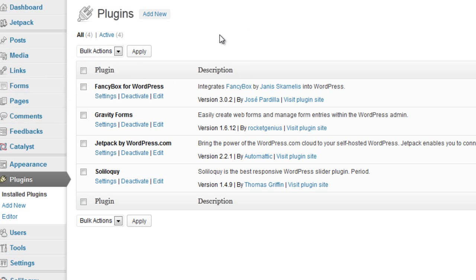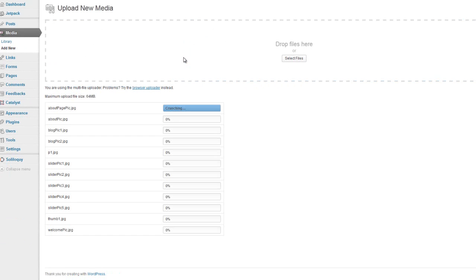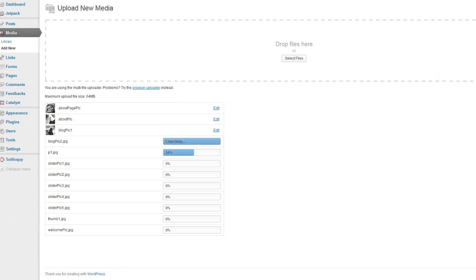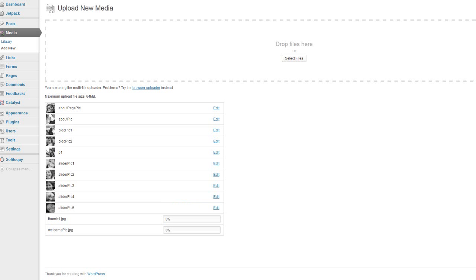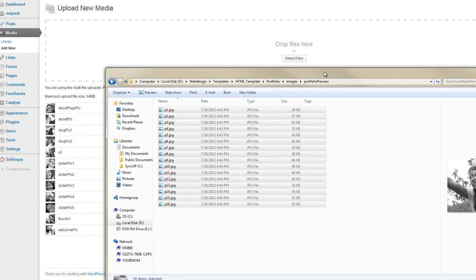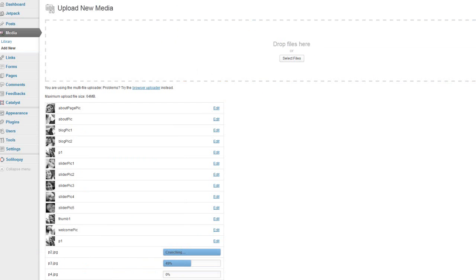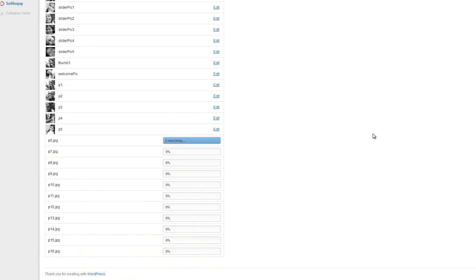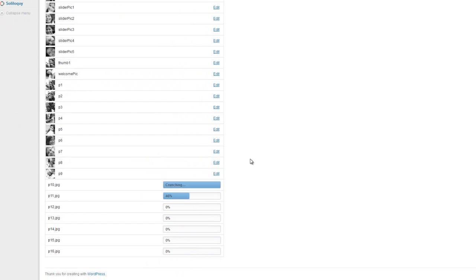So we have our plugins activated. Now we're going to upload some images, the images that we'll be using. So we're going to go to Media, Add New. All right, so it's starting to upload. And then we're going to go into the Portfolio Preview and we're going to select all of these and put those in as well. So that's crunching.